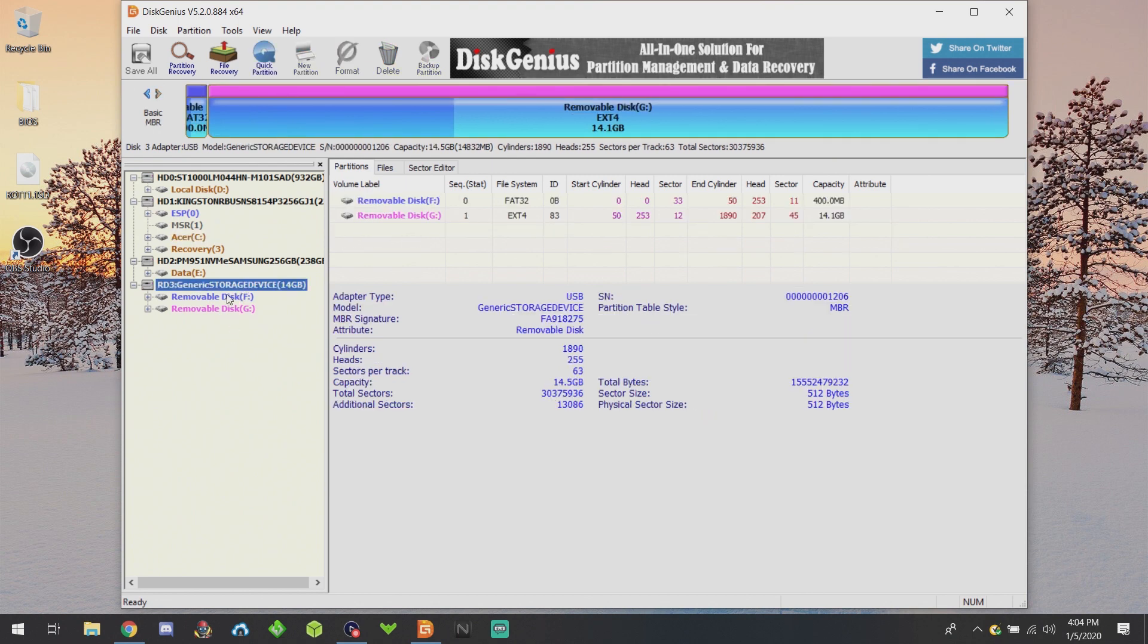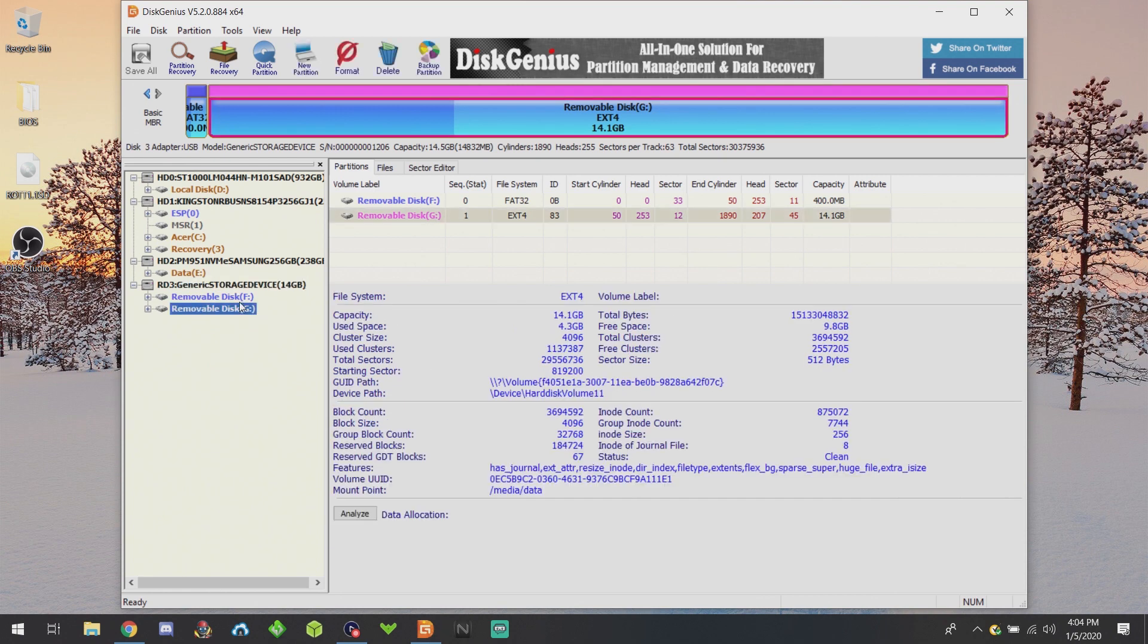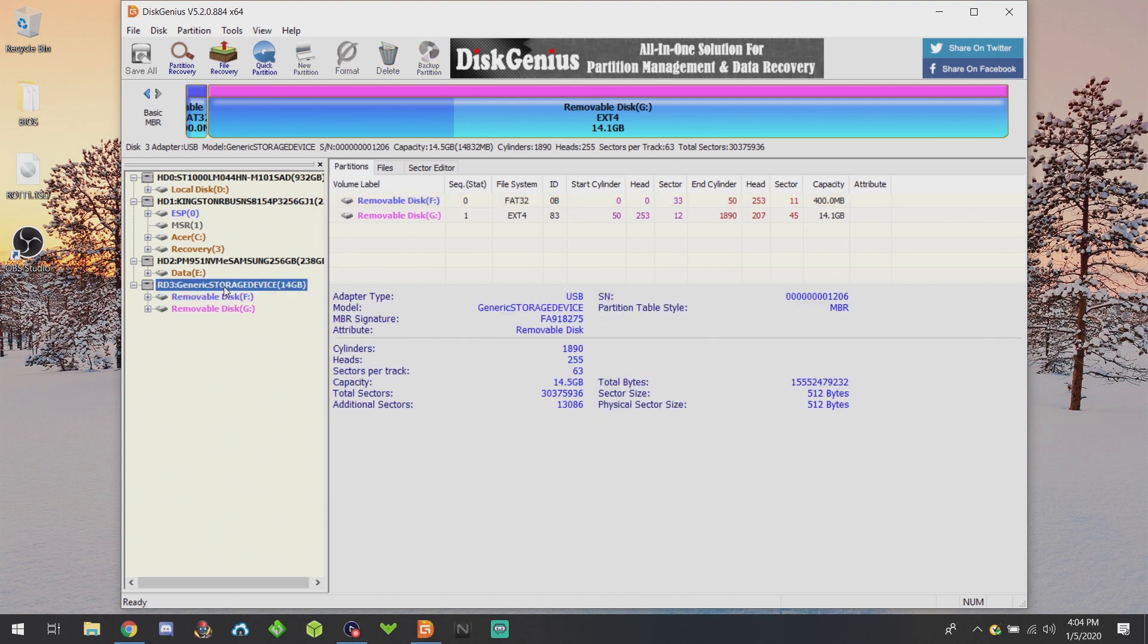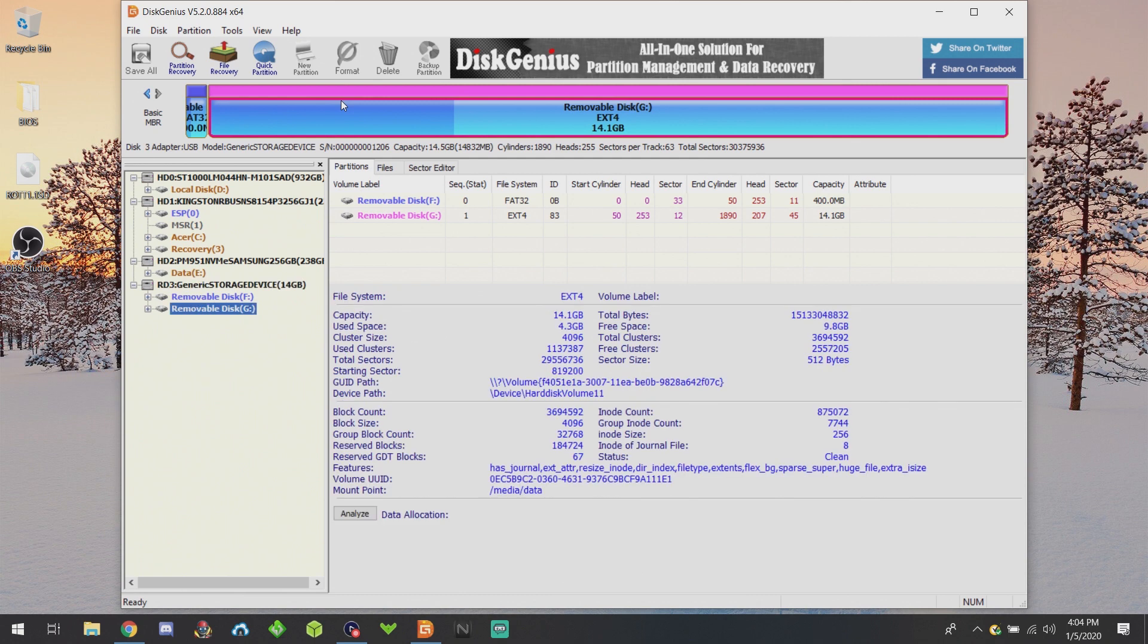I know for a fact that mine is the F and G partition. How do I know? The G partition is an ext4, which is a Linux file system which I cannot see in Windows. So what I'm going to do is make sure I select the correct storage device, which is the 16 gig card.